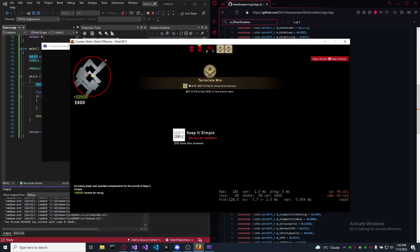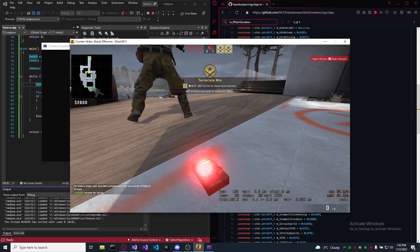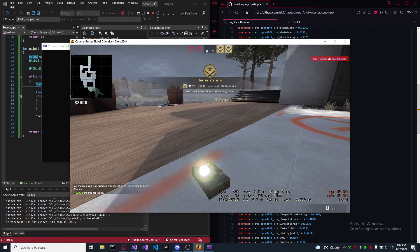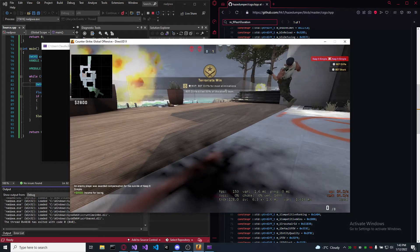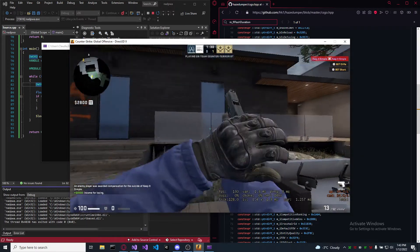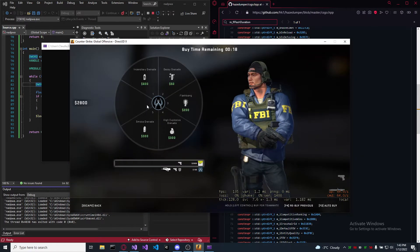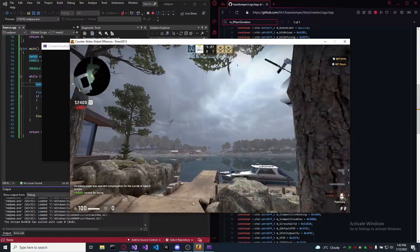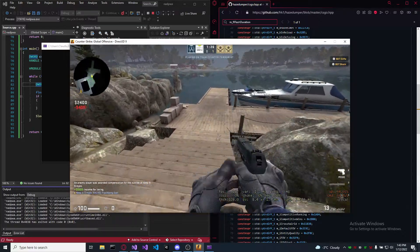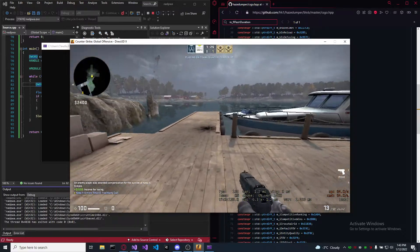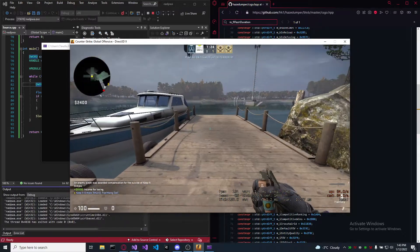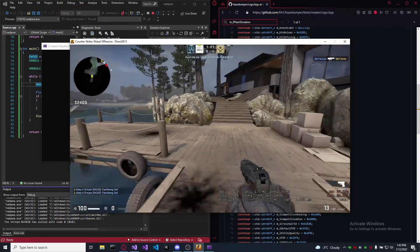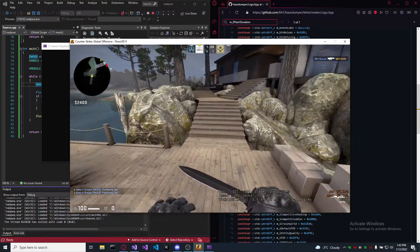Buy some flashbangs. And as you can see, it's working again.